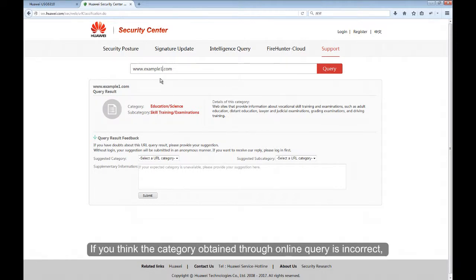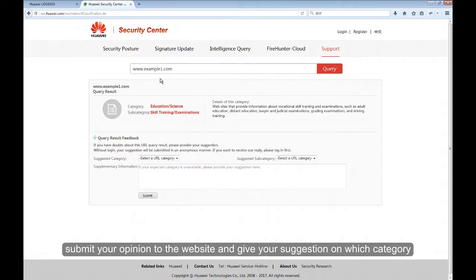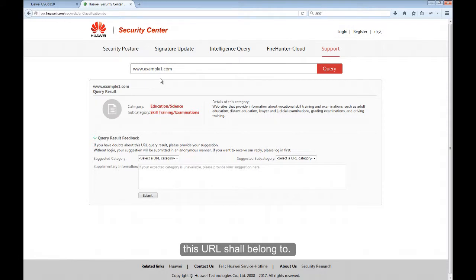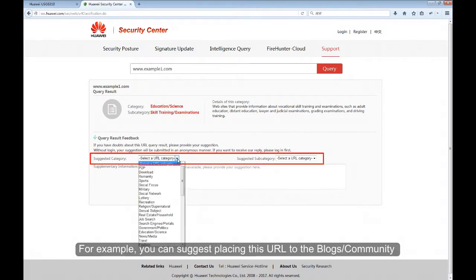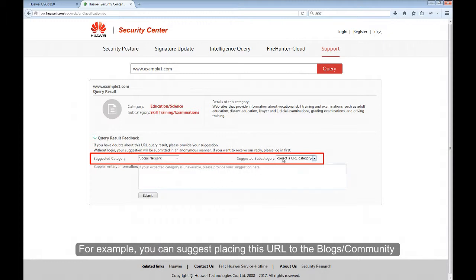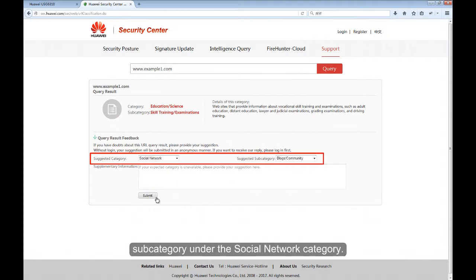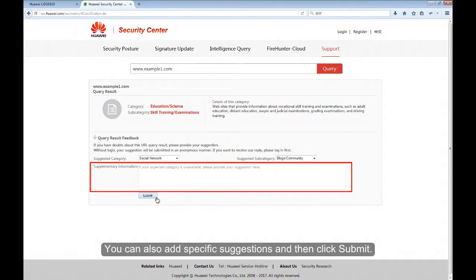If you think the category obtained through Online Query is incorrect, submit your opinion to the website and give your suggestion on which category this URL shall belong to. For example, you can suggest placing this URL to the Blogs Community subcategory, under the Social Network category. You can also add specific suggestions and then click Submit.